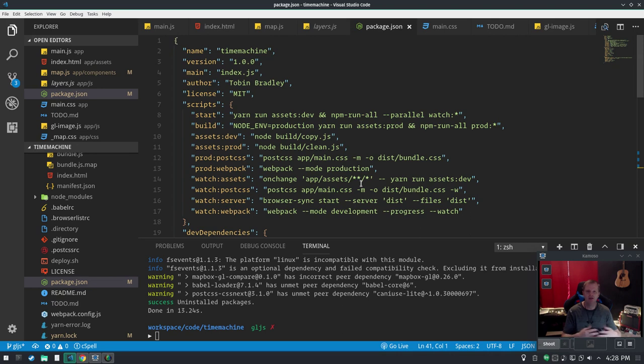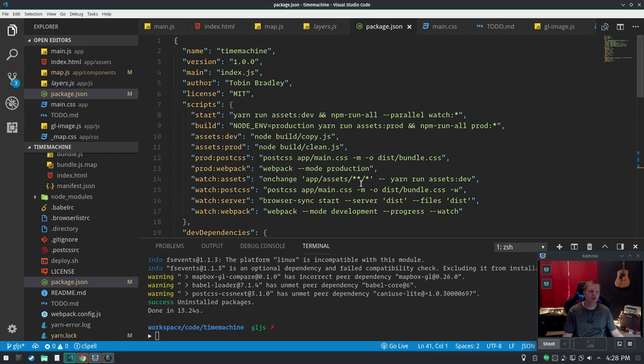And then gdaladdo or whatever the hell to build the overviews for that MBTiles file to get it out to different zoom levels. Interesting, there's no way to specify the zoom levels you want into the MBTiles, either with the overviews or with the initial creation. What I found is that a one meter pixel resolution gets you about zoom level 17.